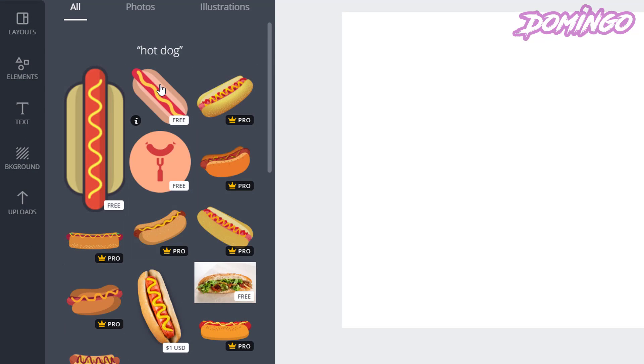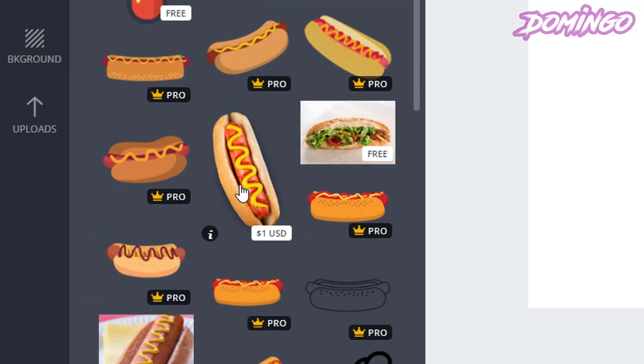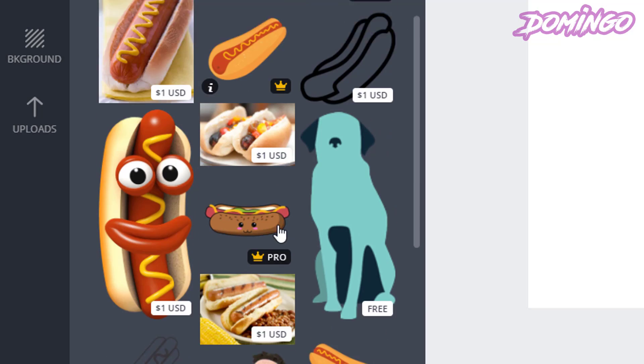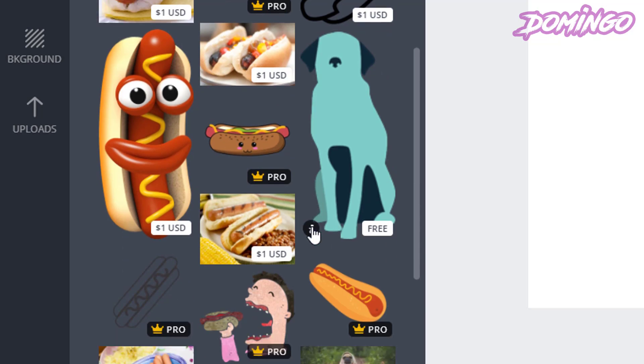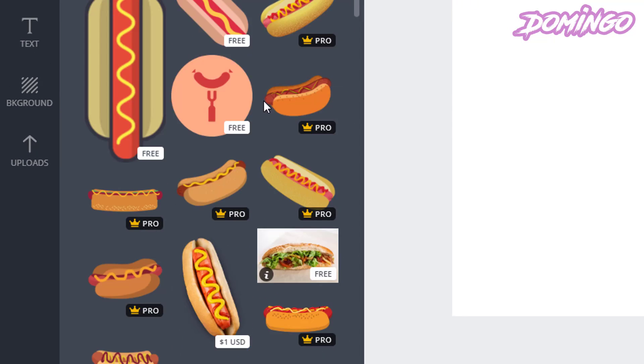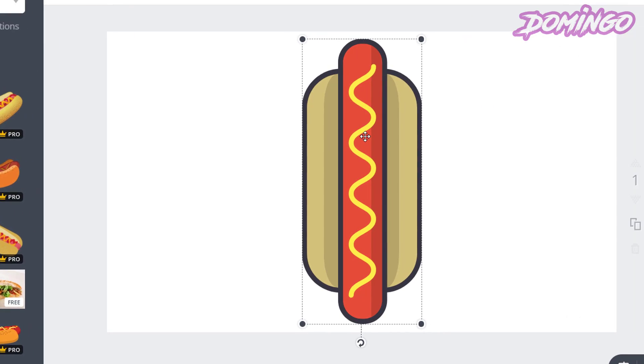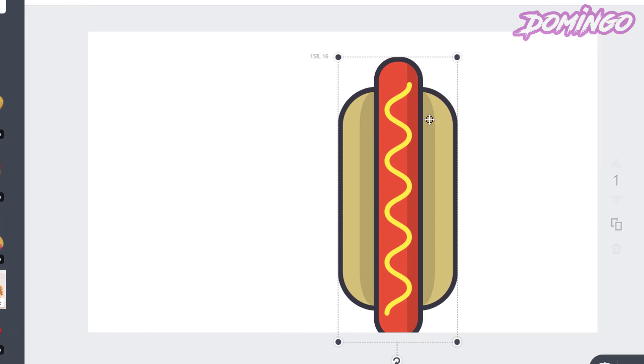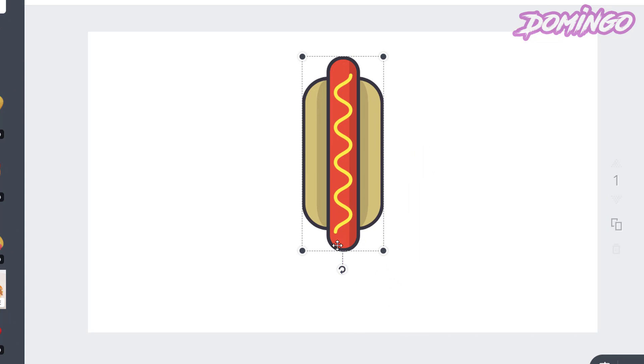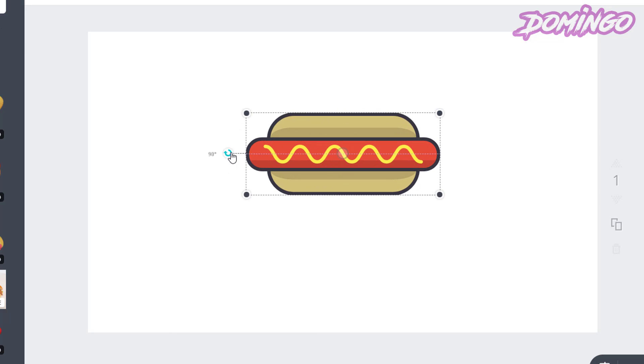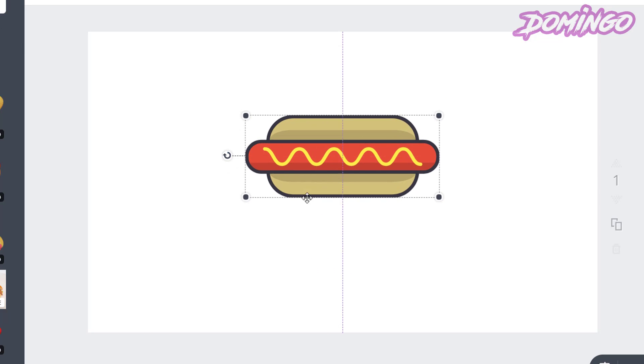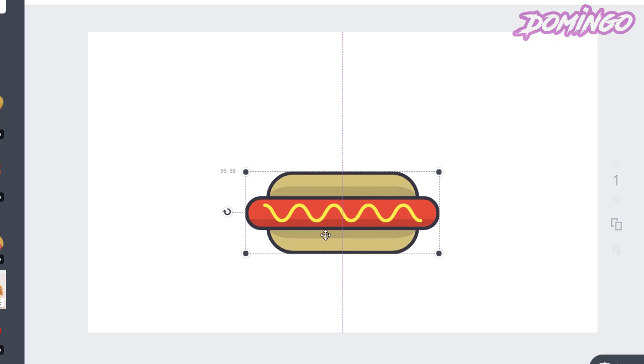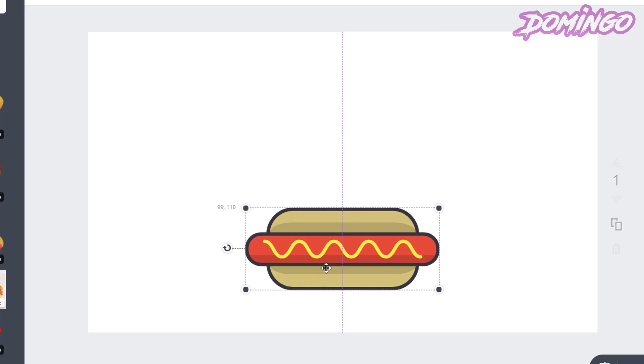Now, for the sake of this, it will show you free pictures of hot dogs. And then they also have these things called Pro, where they are a premium service, and you either pay $1 or more, depending on the quality. So, for the sake of this, we're just going to select this picture of the hot dog. And then we're going to resize the hot dog however we like, and then we're going to rotate the hot dog. And then we're going to position it wherever. And they have snapping enabled, so it allows you to snap into place here what you want.